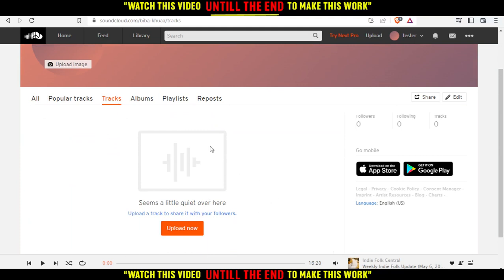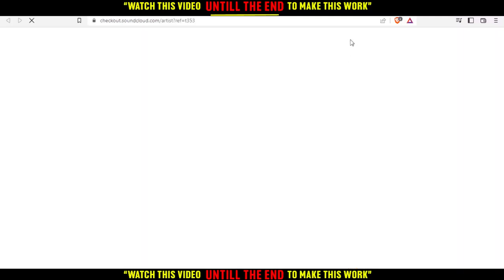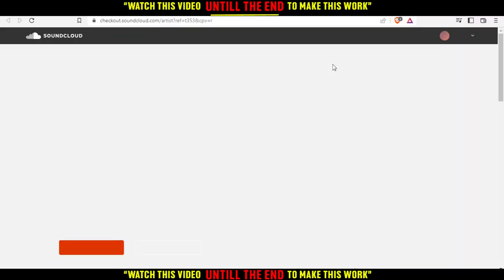First of all, you cannot do that if you don't have the quiet mode enabled, and you cannot have the quiet mode enabled unless you have the Pro SoundCloud or even Plus.